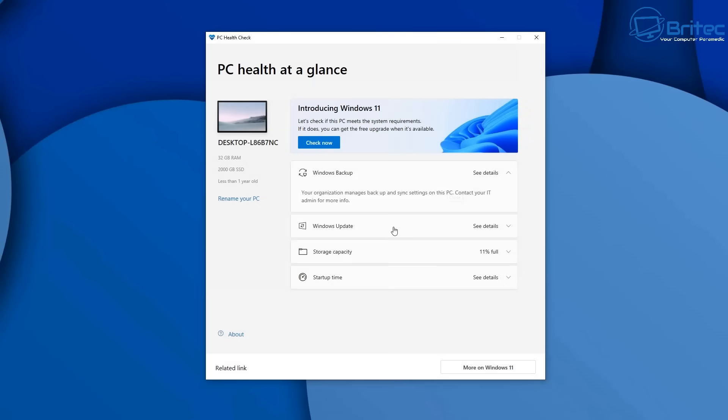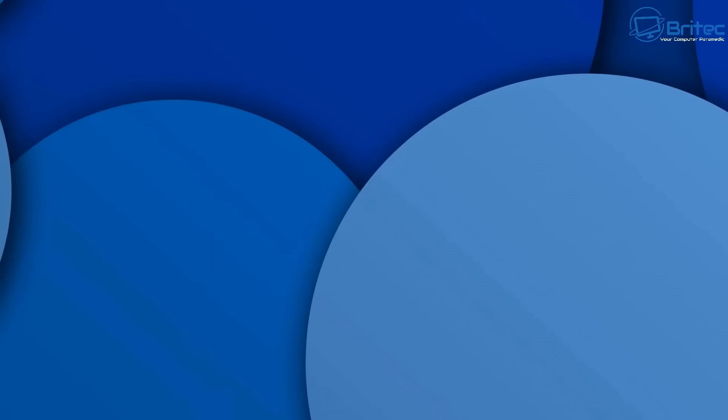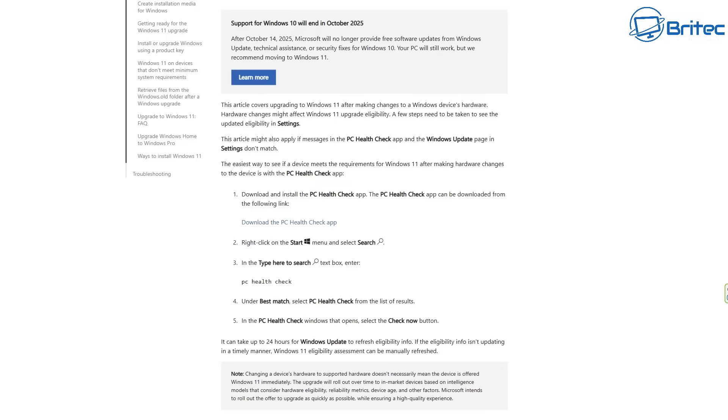And sometimes it might be just secure boot is disabled in the BIOS and you can enable that, and it will then allow you to upgrade to Windows 11. If it's something to do with the CPU or any of the other strict hardware requirements that Microsoft have in place, then it's unlikely that you're going to be able to upgrade to Windows 11.